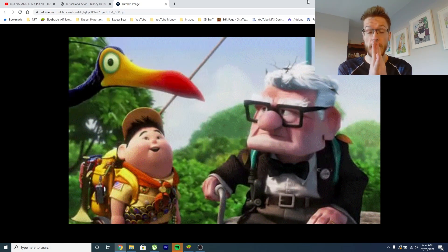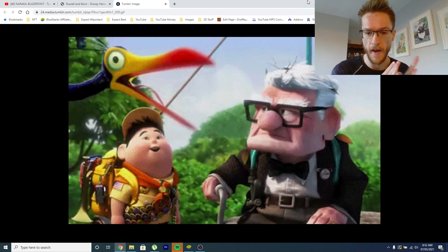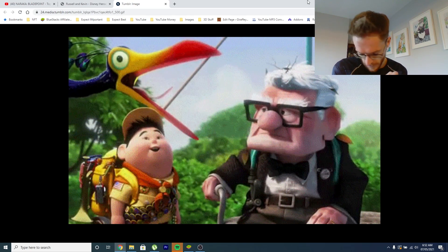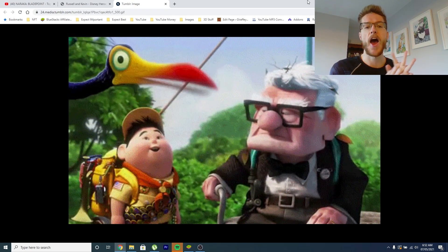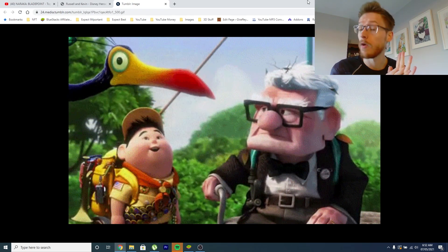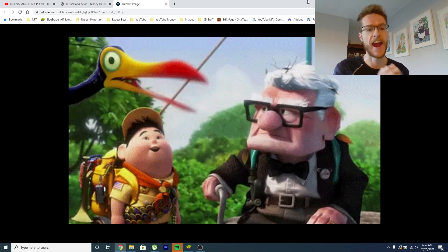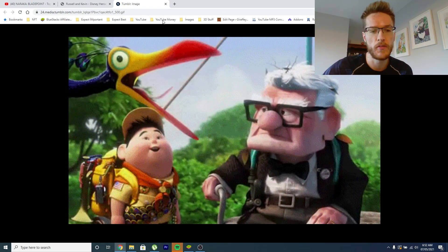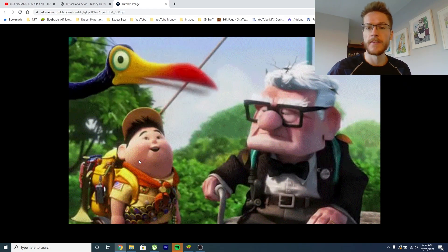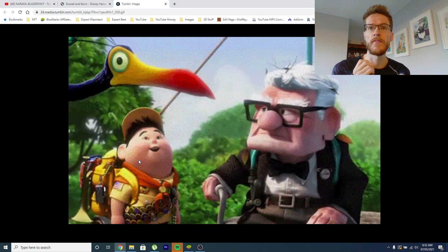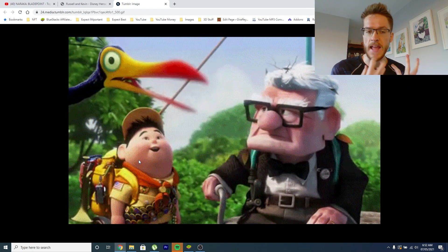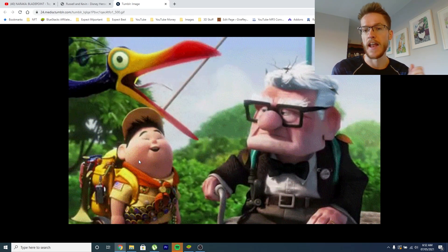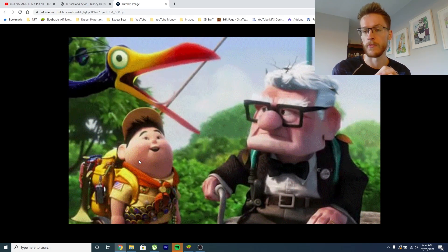Guys, you might be asking Josh, why on earth are you looking at another picture of Up? I can talk about a brand new leaked character, and it is Kevin, the beautiful bird, and Russell. So it's fantastic. It looks like with this anniversary update, they've done a big Up push, and these are new characters coming out soon.